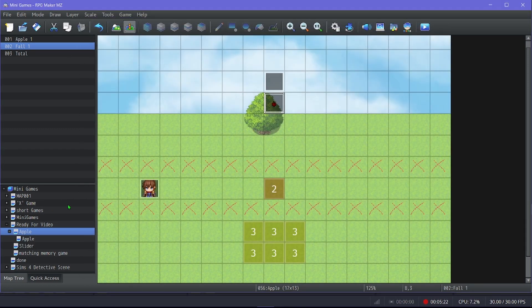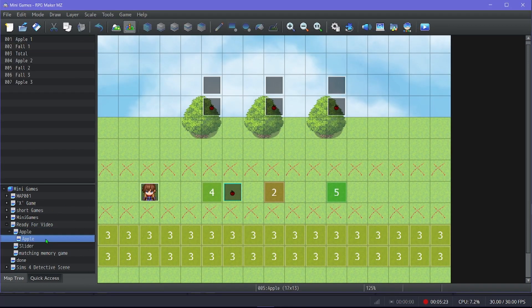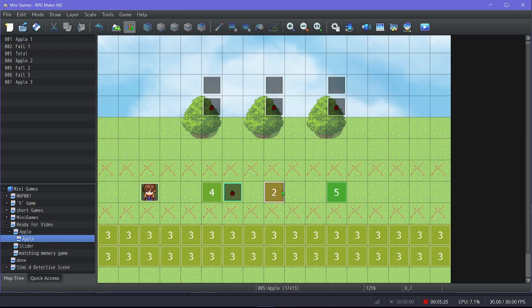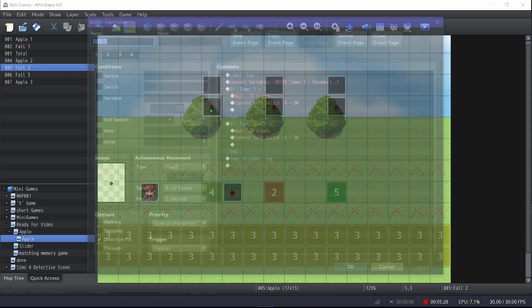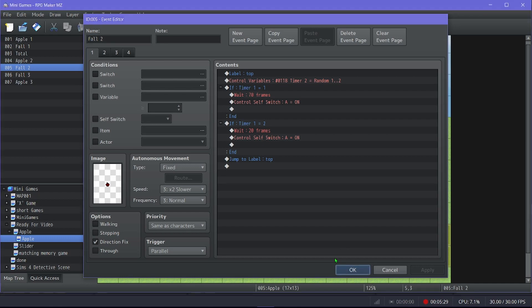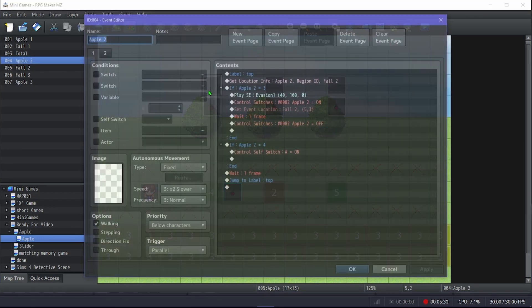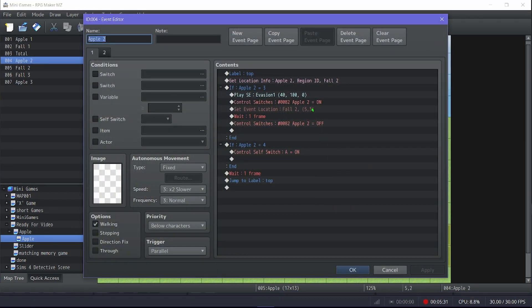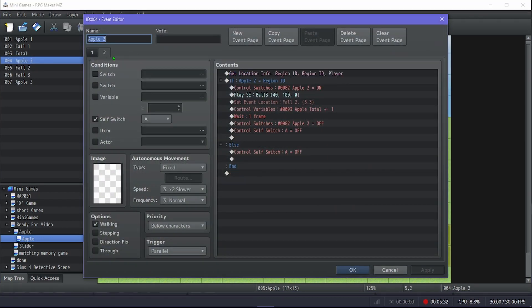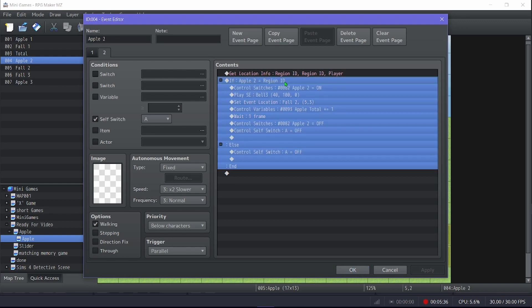And yeah, so with this guy, notice that there's two, four, and five. So each of these individual ones, sorry, wrong event, will check to see if the player is on the correct region ID.